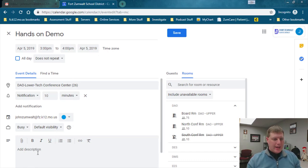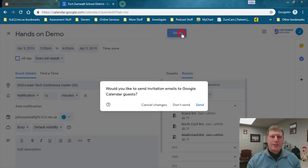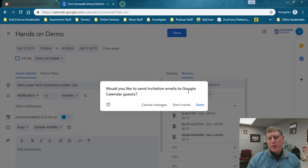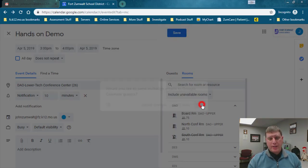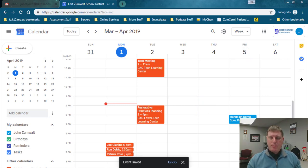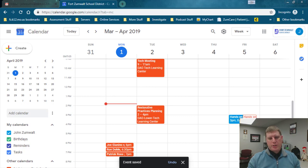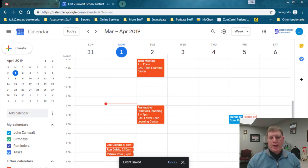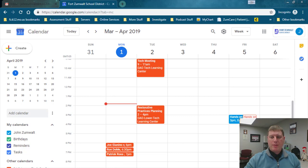That's really it. I can add a description here if I want to, but I'm going to click Save and I do want to send the email invitations out to my guests, so I'm going to click send on that. You can see my calendar now has my appointment on it, but then an orange one shows up. That's for the conference room, and that is showing that the conference room is now booked for that 3 p.m. meeting that I have.